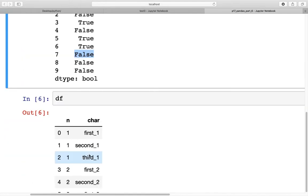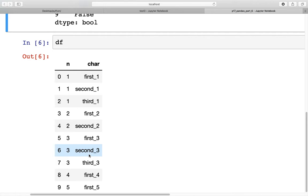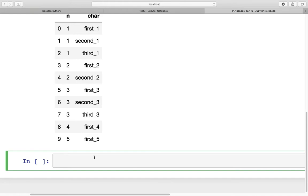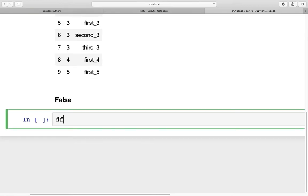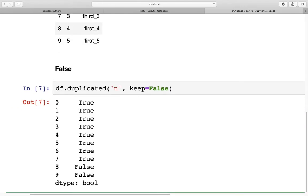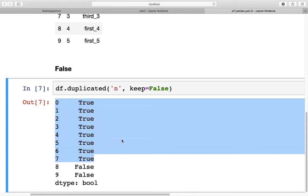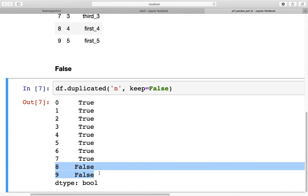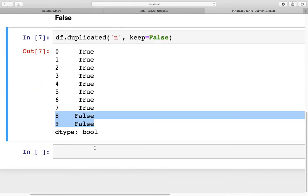There is another method option which is keep=False. When we assign False, we get flags for all duplicates as true. As you can see in this series, 1, 2, and 3 were duplicated and all of their occurrences are flagged as true, whereas 4 and 5 were not duplicated at all — they appeared only once in column n — and therefore they are flagged as false.